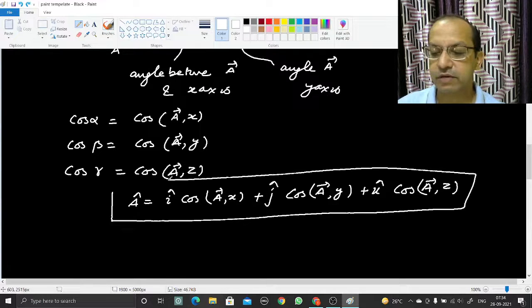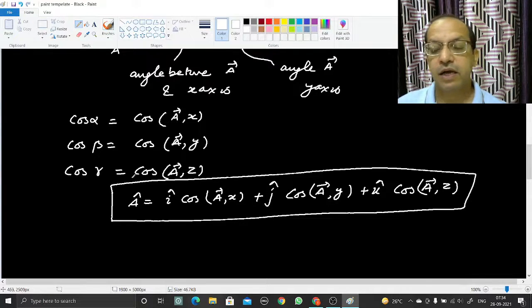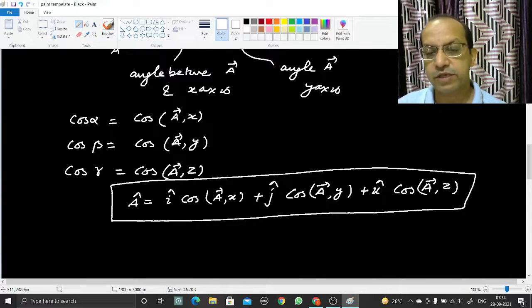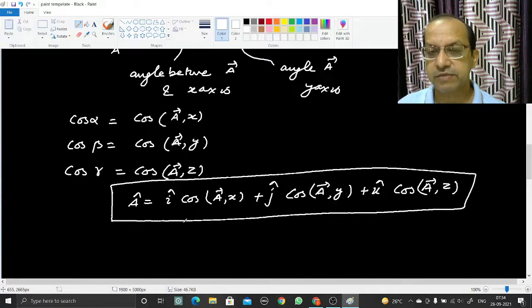This is the required expression and you can find the notes in PDF format in the description below.